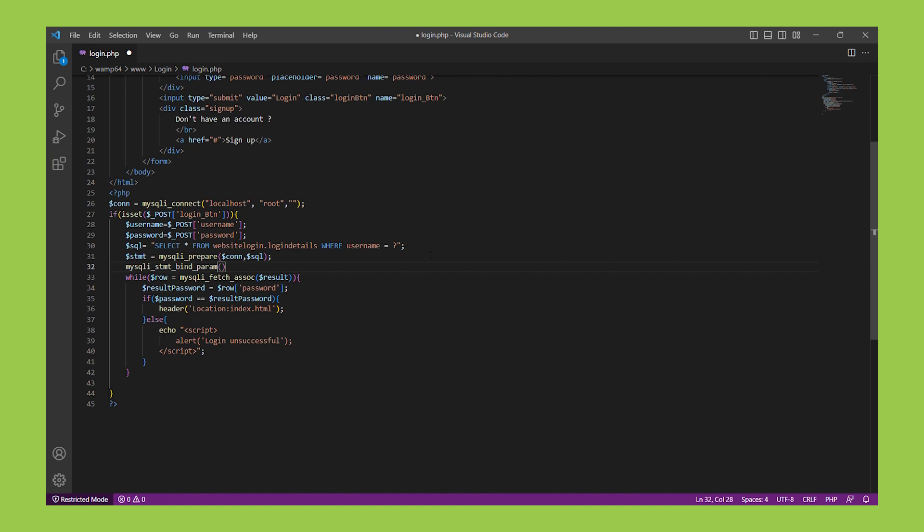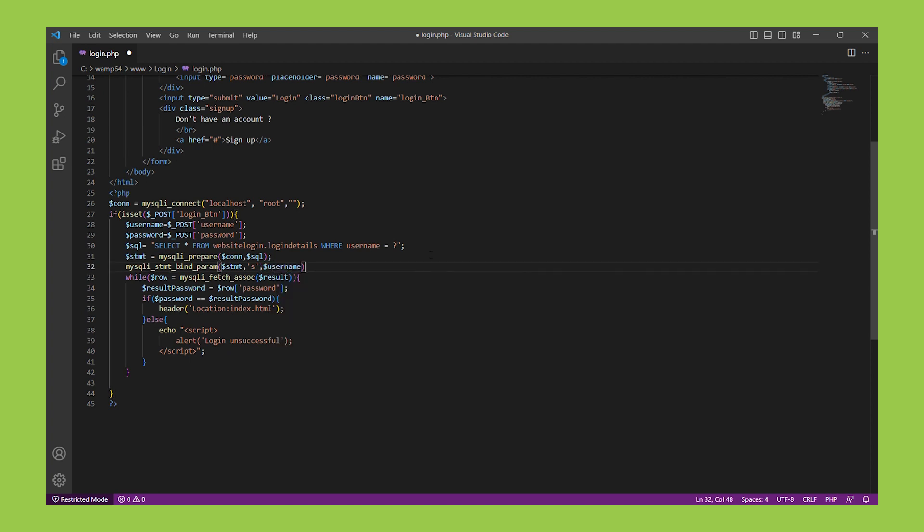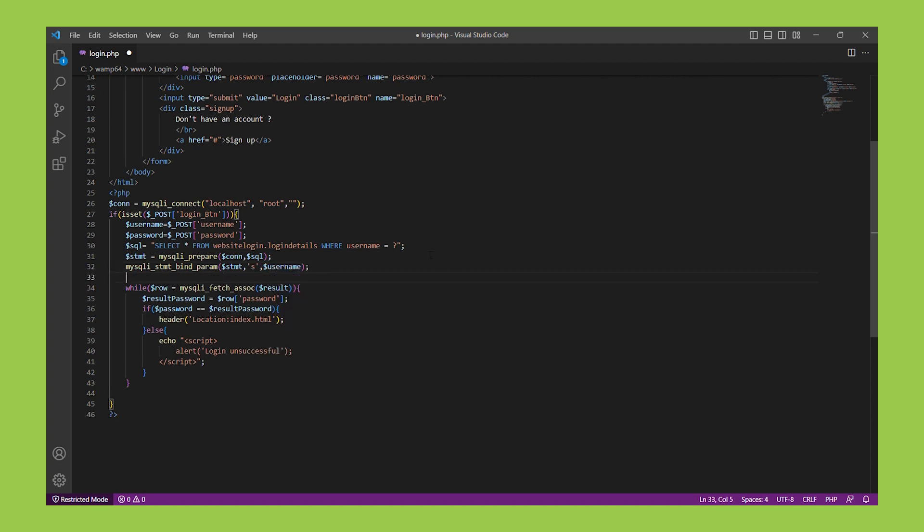It is important to note that we must bind the variables in the same order that they appear in the SQL query.